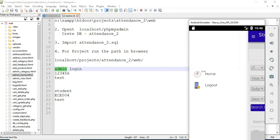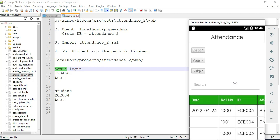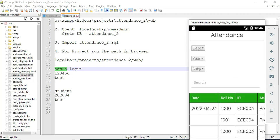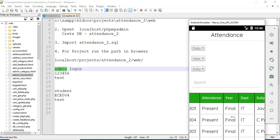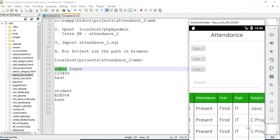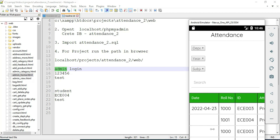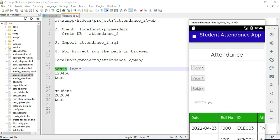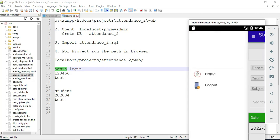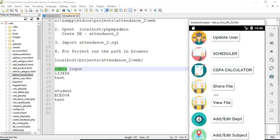Come back to the home page. Click 'Attendance Reports.' You can view the attendance report details — what date, present or absent, what department, what year — all details are viewable. If you want to search by department, year, or subject, search it.